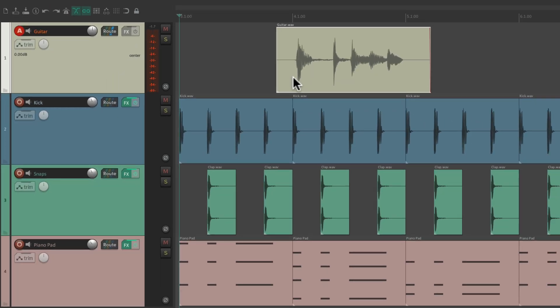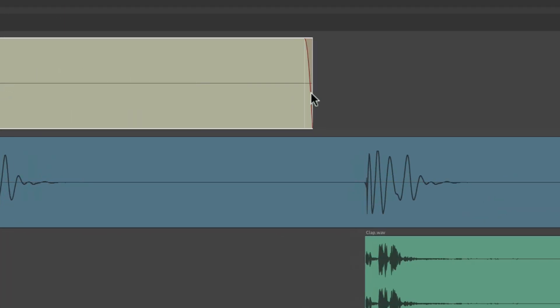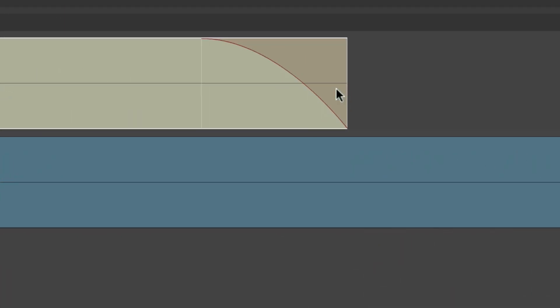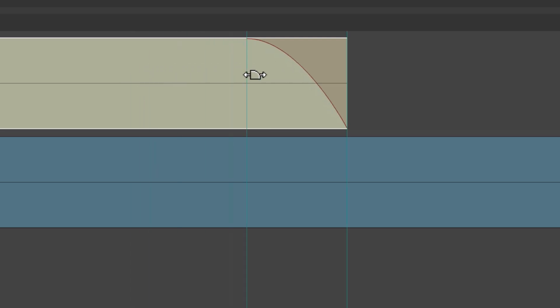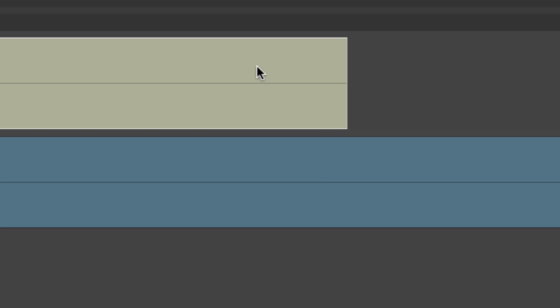And also on the end — if we zoom in over here, we can see a fade out automatically. Again, we can readjust it, right-click to change the shape, or remove it completely. But by default, it's going to fade out newly created media items.